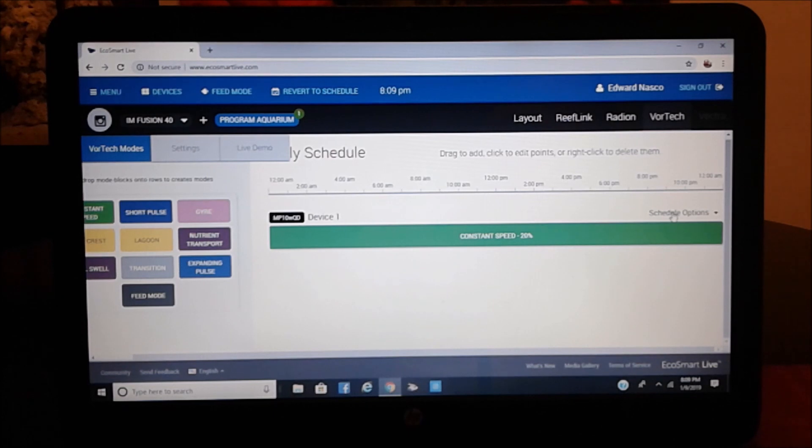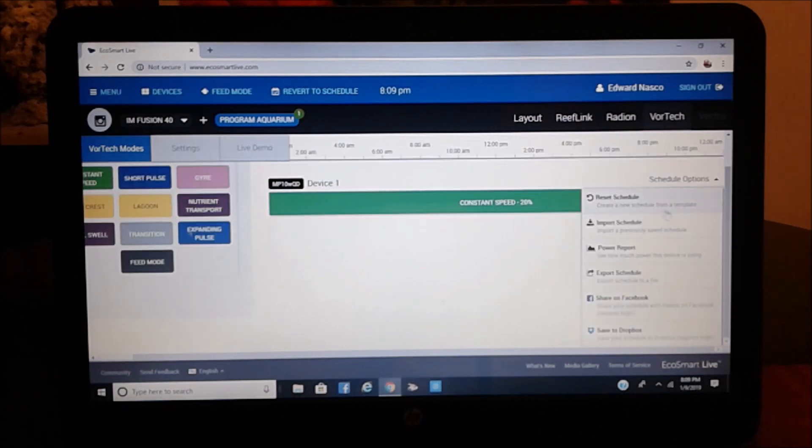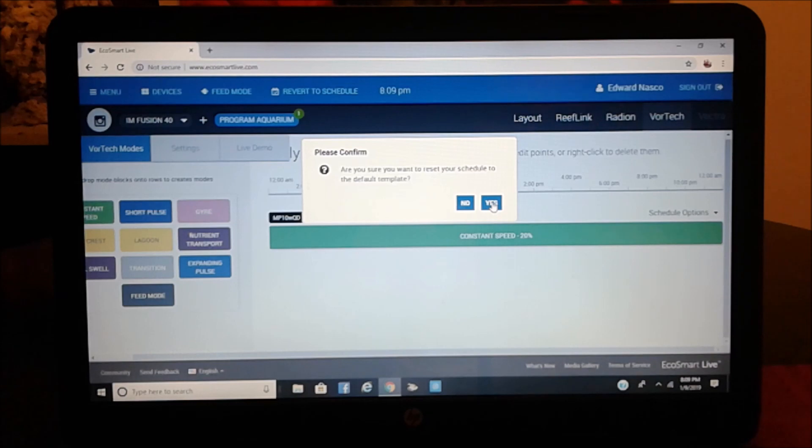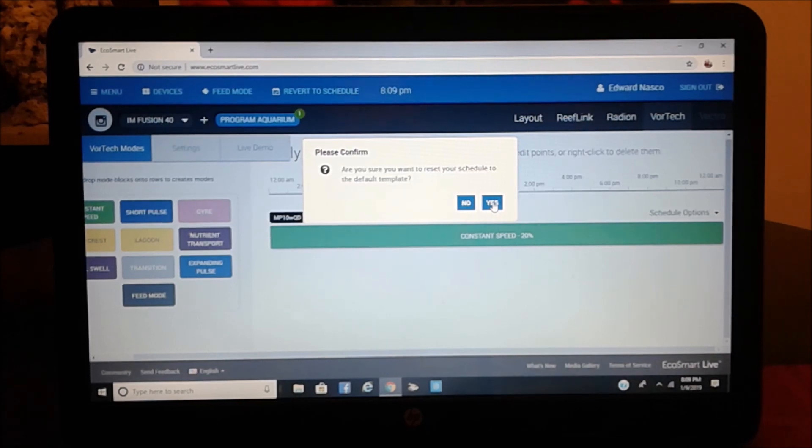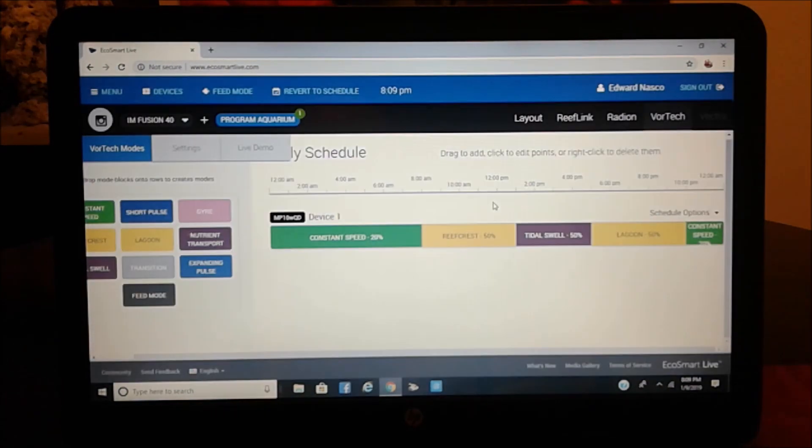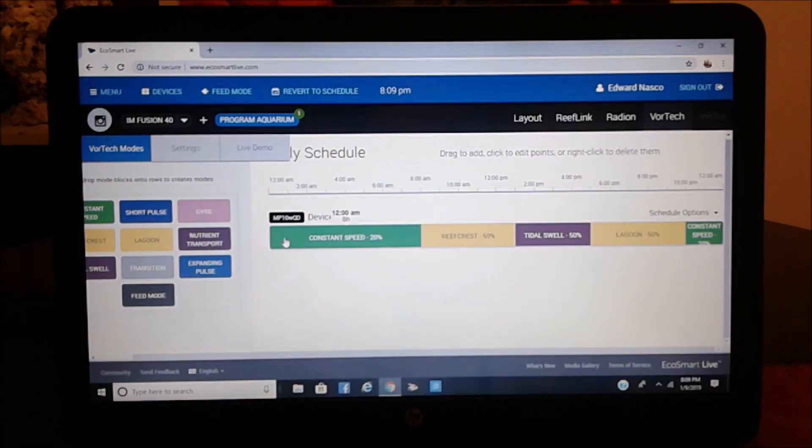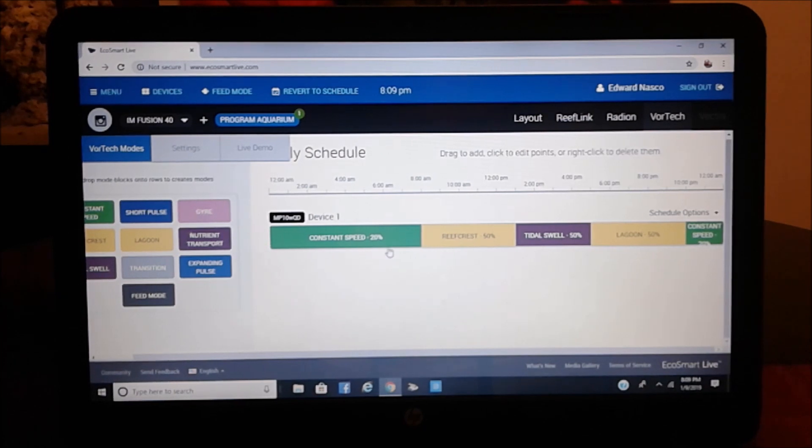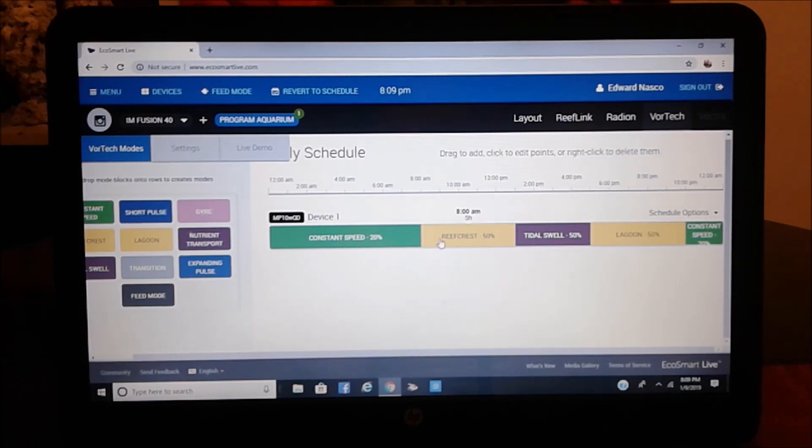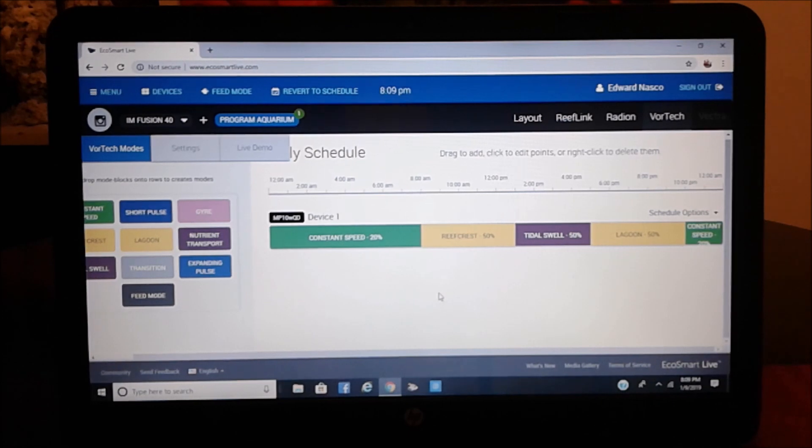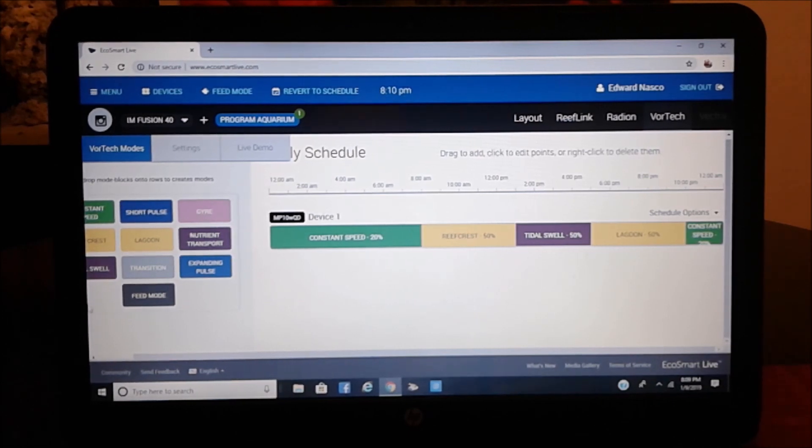But let's go back. Let's go to the reset and to the default template. And there you have it. So that's how you can go on one by one, and you can change the time, the duration, what time you want it to start.